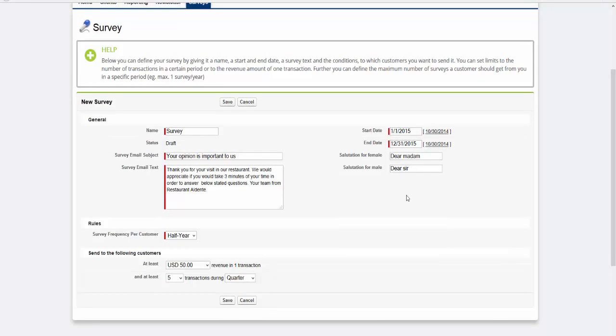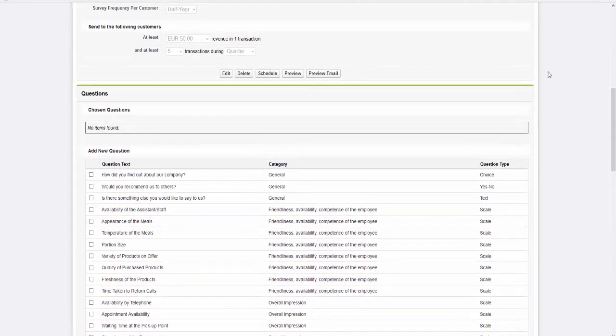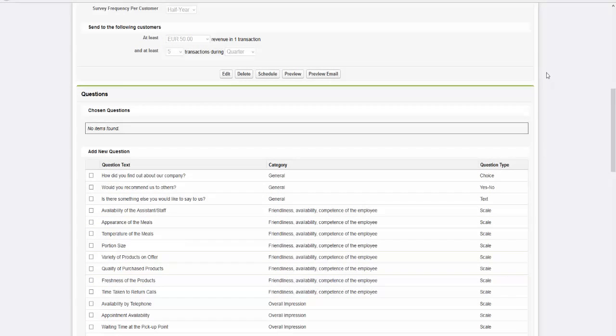By clicking on Save, you can save the basic settings of your survey. Once you have saved the basic settings, you can now create the questions for your survey.